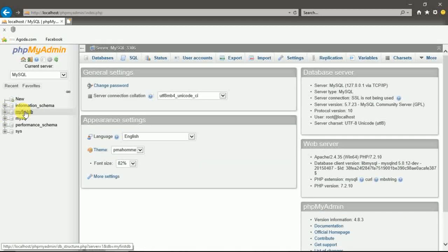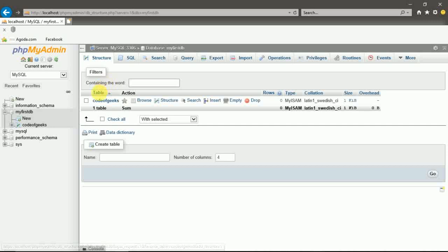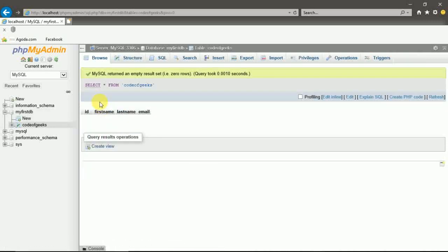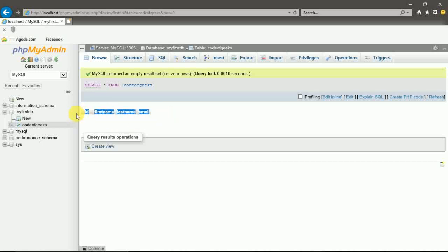So our database is MyFirstDB. So this is our table. That is code of geeks. Having four columns. ID, first name, last name, email.